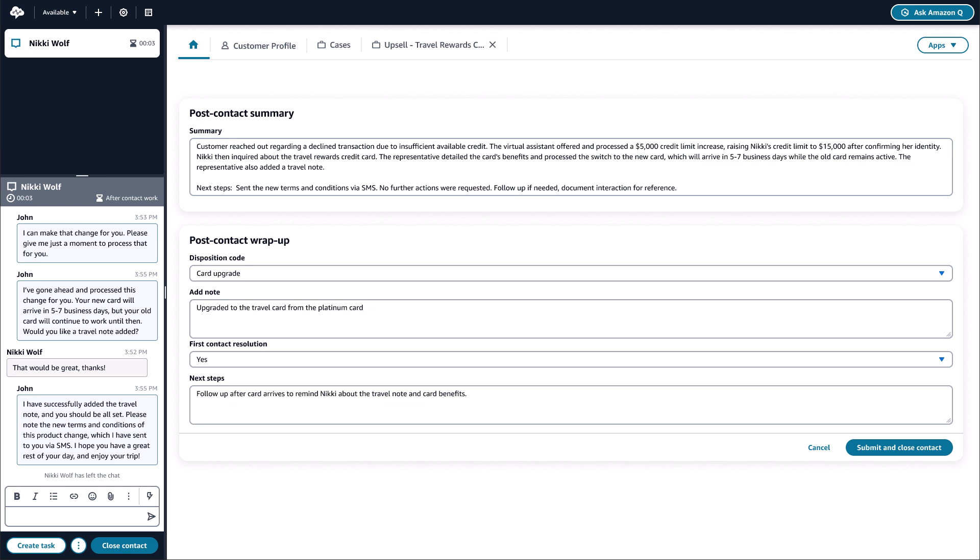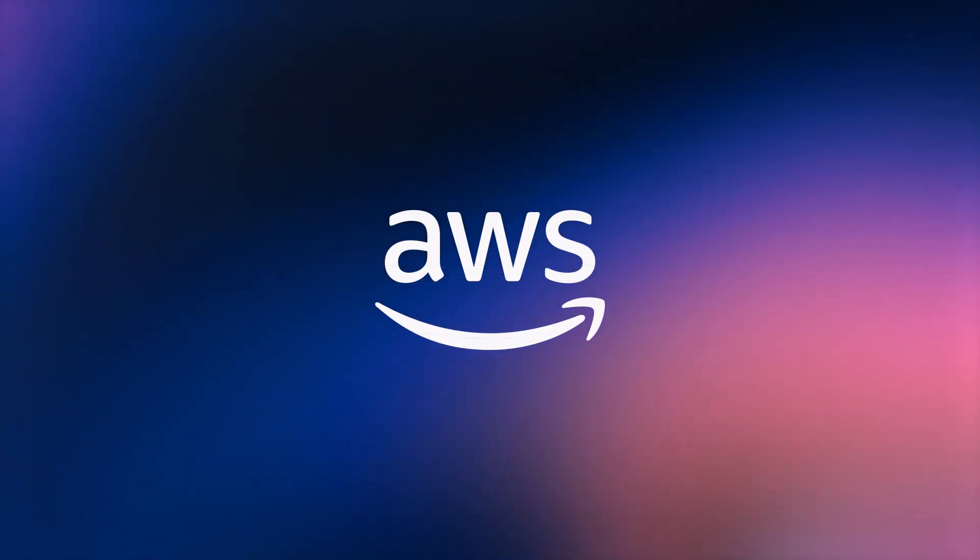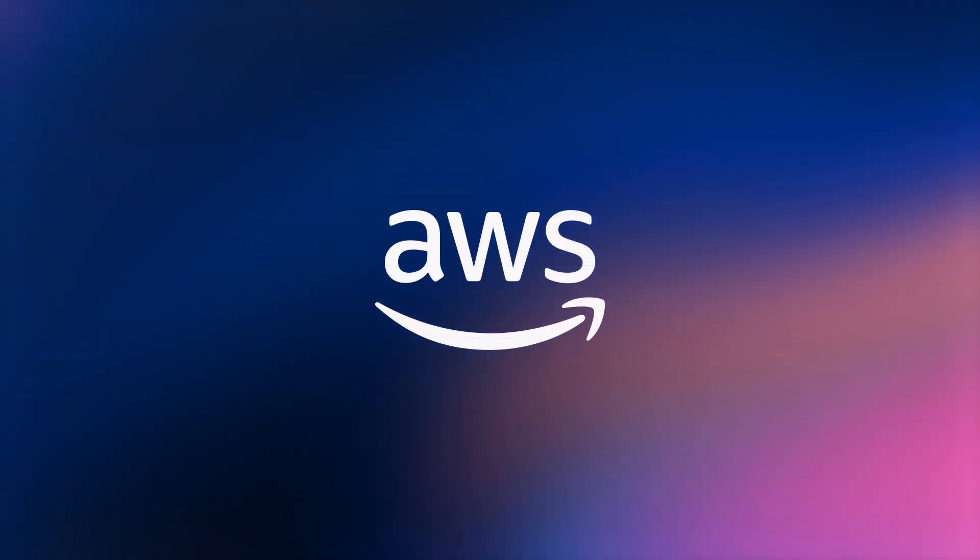Thanks to the Amazon Connect agent workspace providing all the tools needed in a single application, John is able to seamlessly put another successful customer interaction in the books.